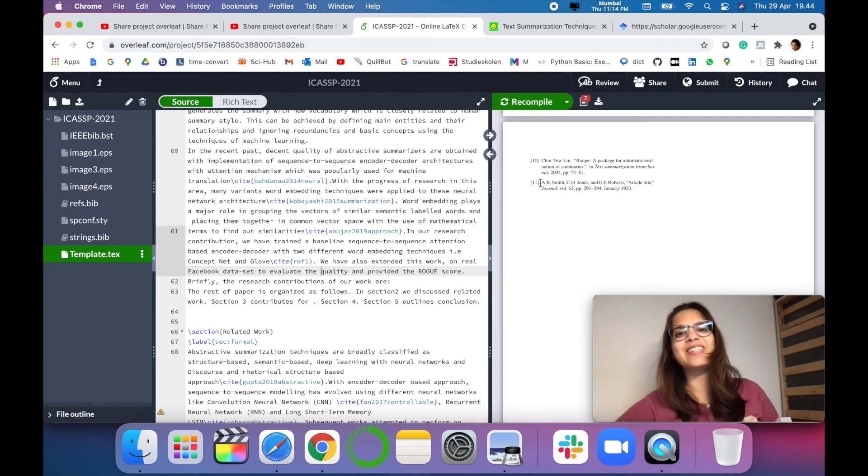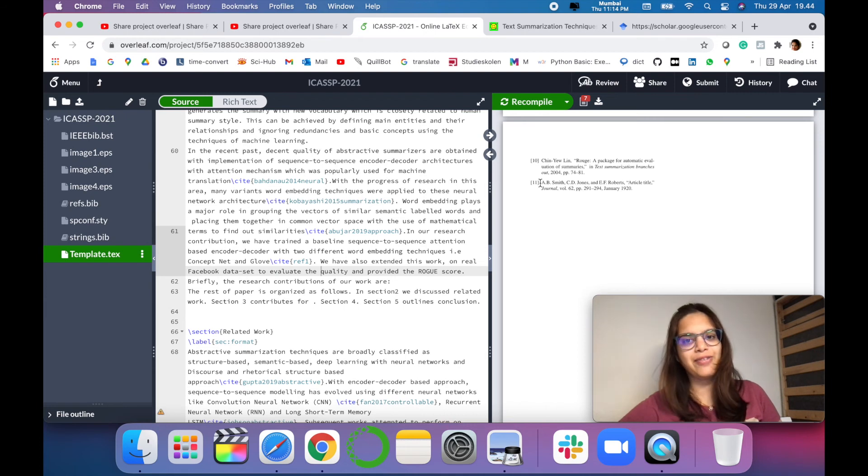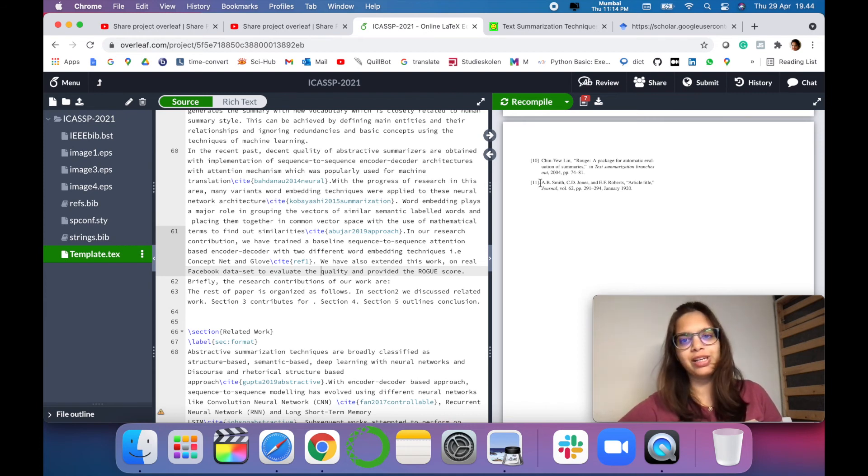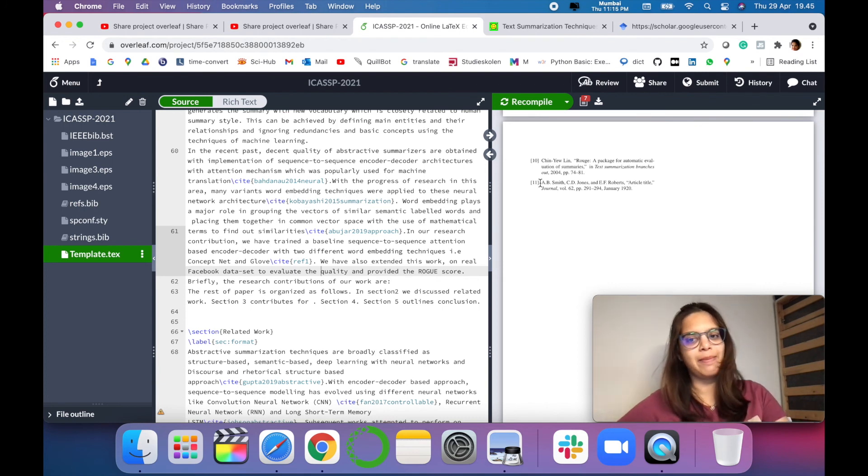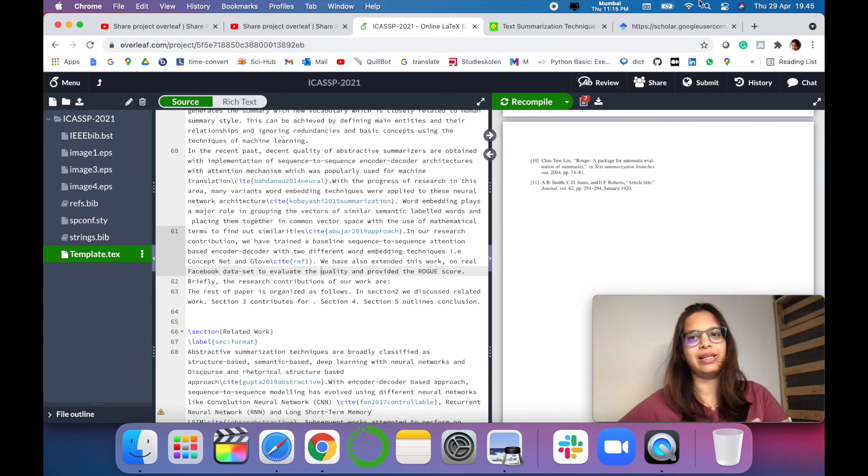So in this way friends, you can easily add references to your latex or overleaf template using bibliography file and cite command in your main latex file.